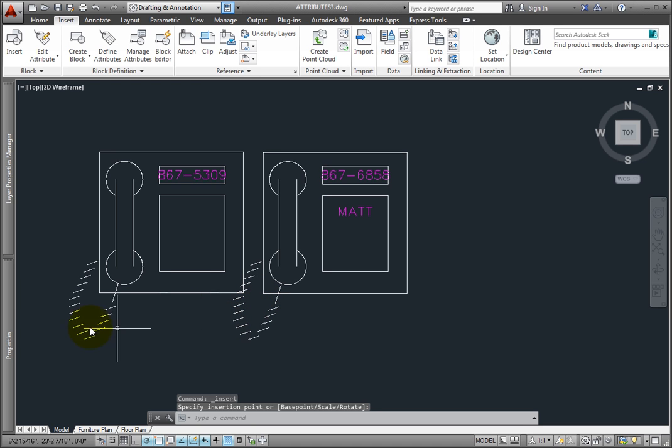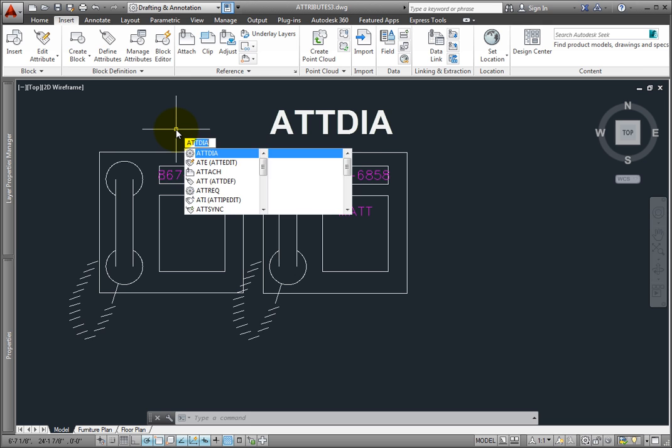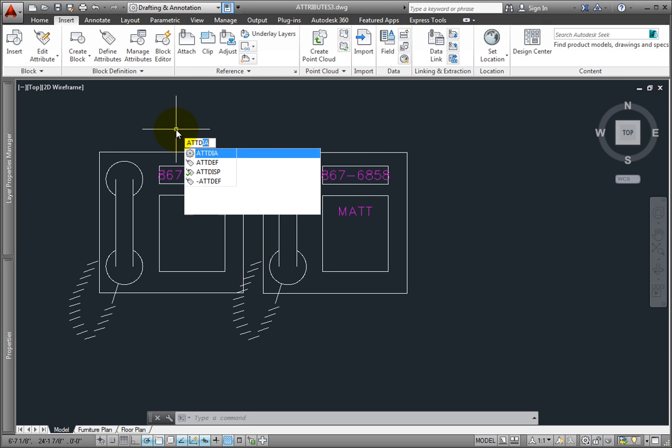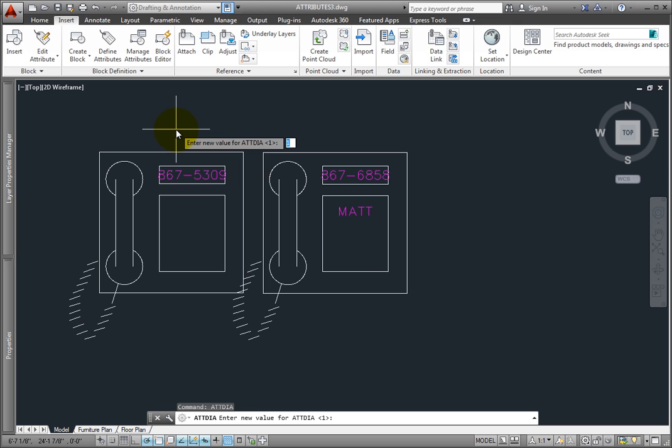The display of the Edit Attributes dialog is controlled by the system variable ATTDIA, which stands for Attribute Dialog. By default, this variable has a value of 1, which means that the dialog is turned on.